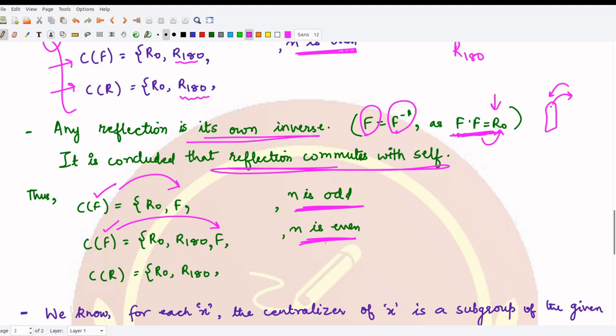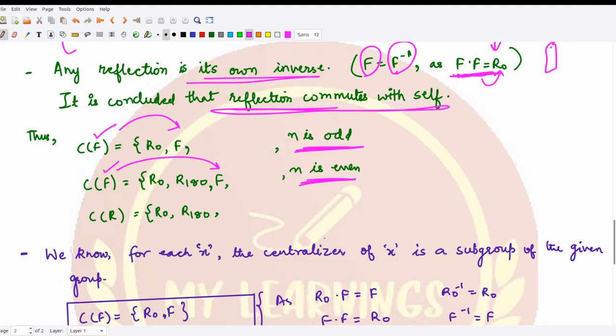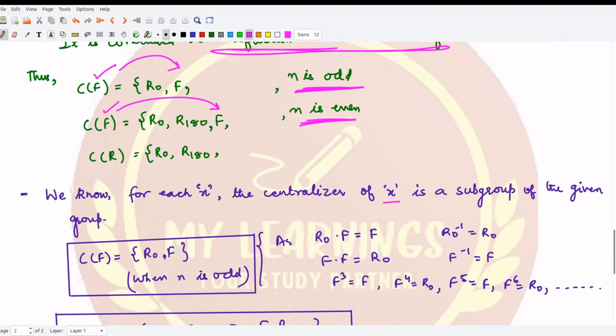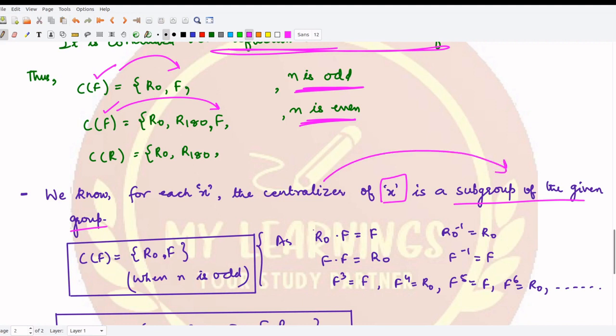We also know that for each x, the centralizer C(x) is a subgroup of the given group. Being a subgroup, it must be closed under the group operation, closed under inverses, satisfy the associative property, and contain the identity. We can check all these properties for the elements we are considering.